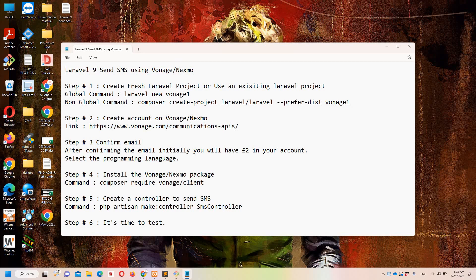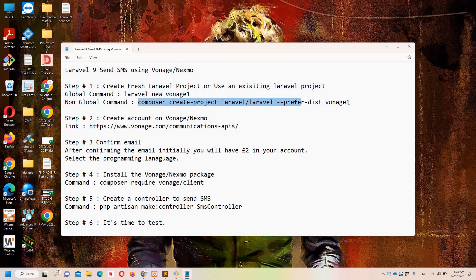Let's move to step number one, which says we need to create a fresh Laravel project, or you can use an existing project - it's totally up to you. If you have Laravel global install you can simply use this command, and if you don't have Laravel global install you need to use this command.